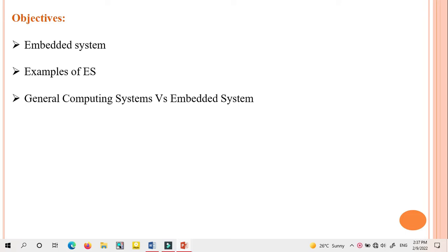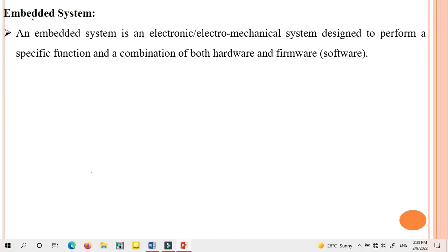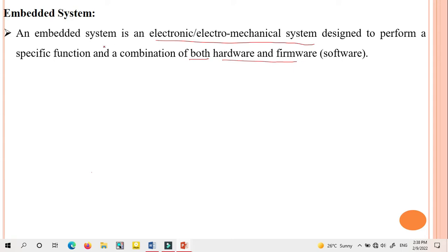An embedded system is an electronic or electromechanical system designed to perform a specific function, and is a combination of both hardware and firmware. It mainly includes hardware and firmware to perform specific functions. It performs only a specific task — that is the reason it is called an embedded system.